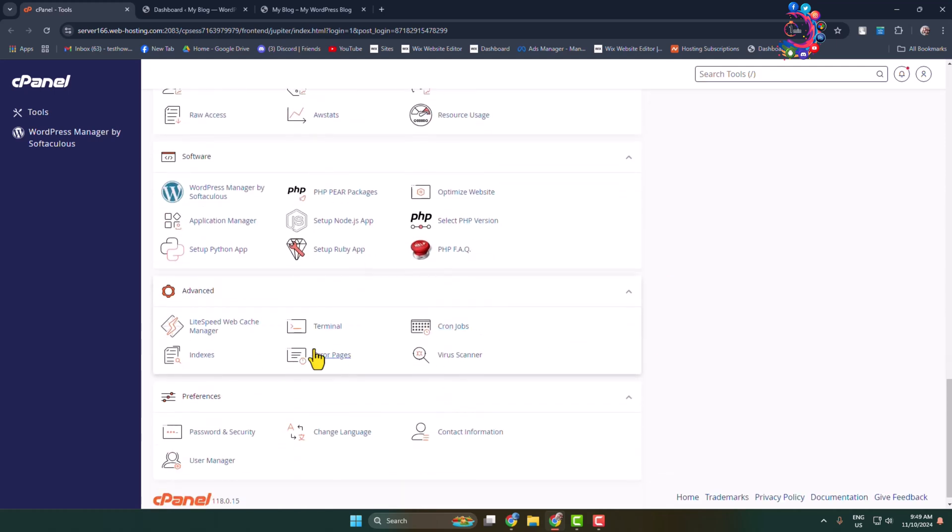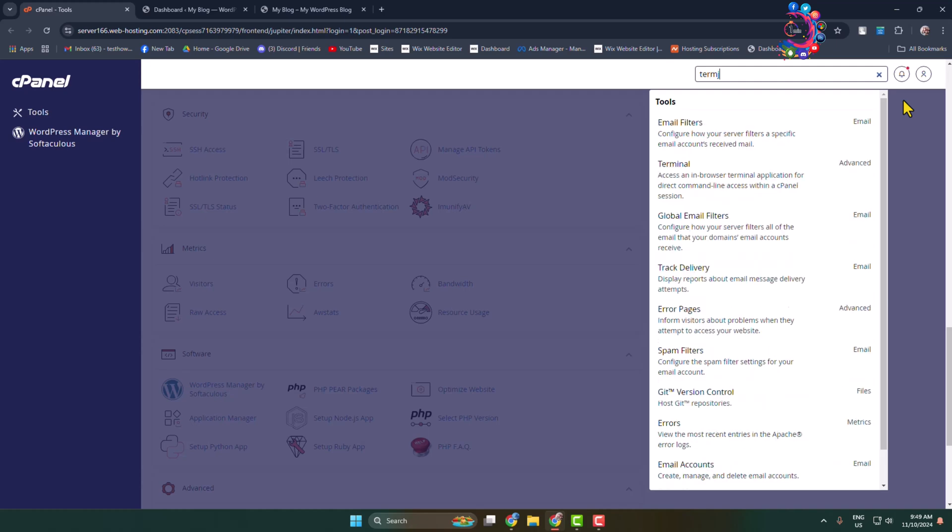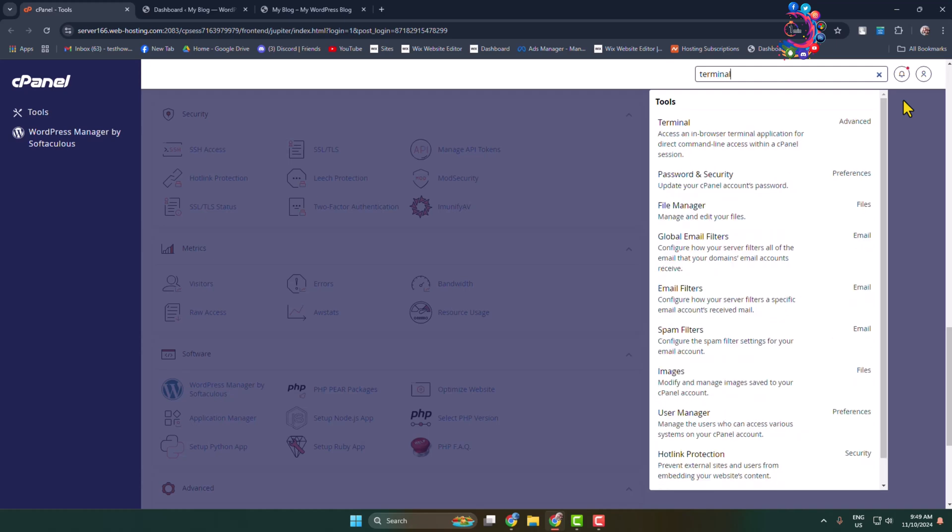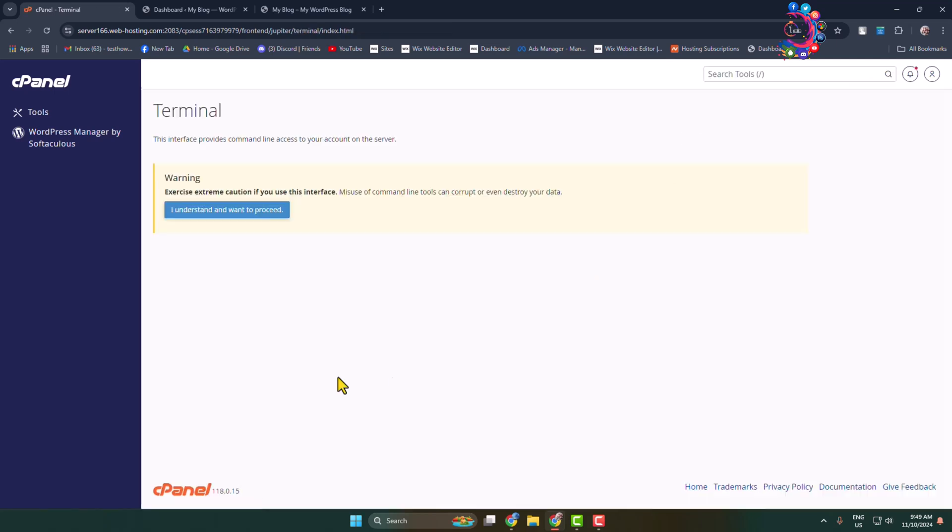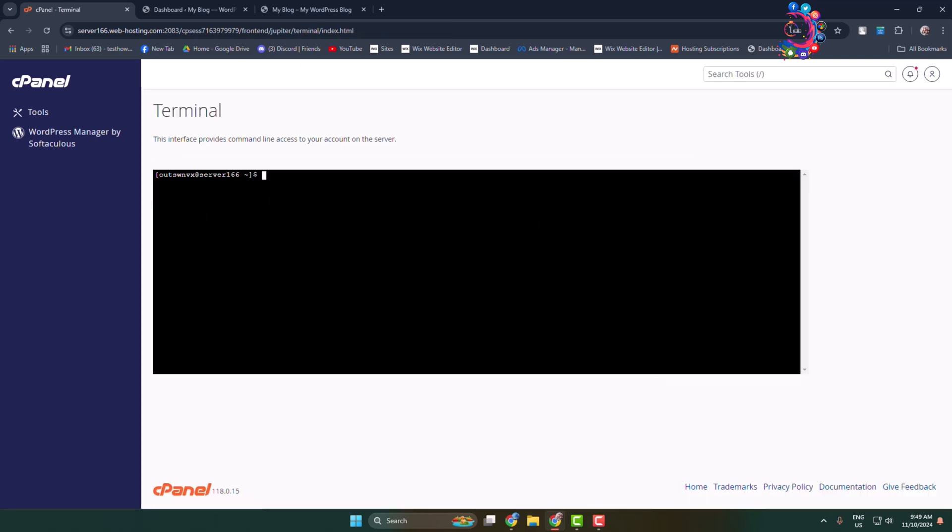Now under Advanced, we can see Terminal successfully added. If I click on search tools and type 'terminal', you can see Terminal is successfully added. Now you can go ahead and work with Terminal. Thanks for watching.